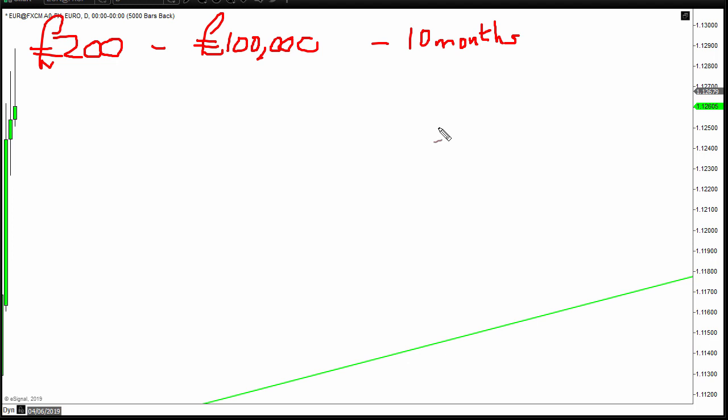OK, go away and do it and then come back and show me. I've never seen it happen. Can you do spectacular returns? Yes. But over 10 months? Not like that. No.